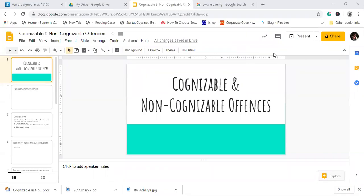Hello friends, today we will discuss cognizable and non-cognizable offenses. This is defined in section 2, but we will read all sections according to it. In this video, we will read section 2C, which defines cognizable offense, and 2L which defines non-cognizable offense. We will also read sections 156(1) and 157, and study all provisions.